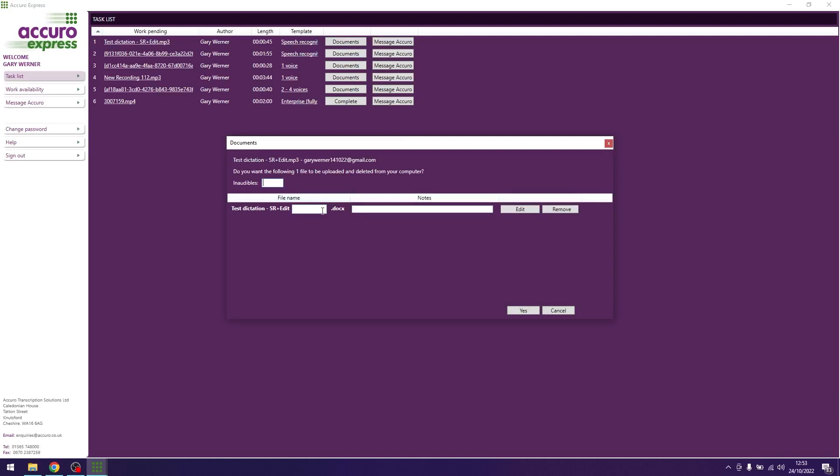If you have any issues or remember that you have forgotten to do something on the document or need to make any amends, please hit edit and the document will reopen. You can then complete the document, hit save and close the document again.